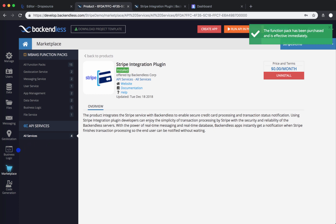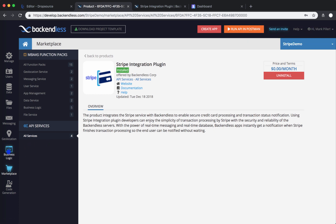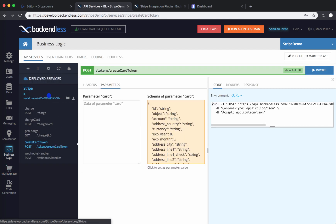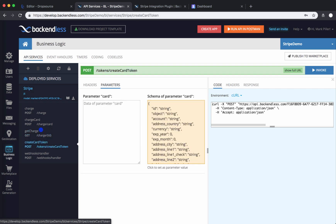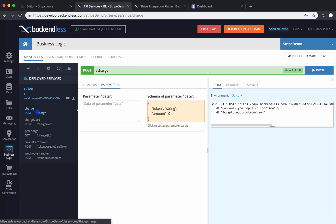You can see the installed plugin in the list of API services if you click on the Business Logic icon. Right here in the list there will be a Stripe service, and all the APIs in that Stripe service are available to you. You can invoke them directly from the console. This essentially opens up the path to start adding this service into the Dropsource application.